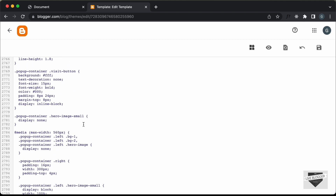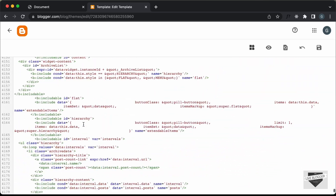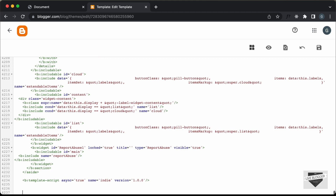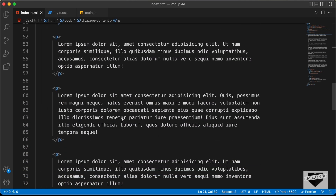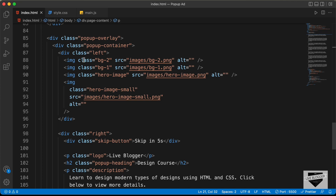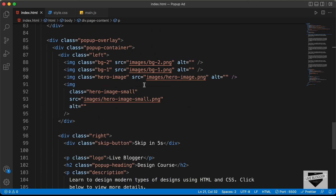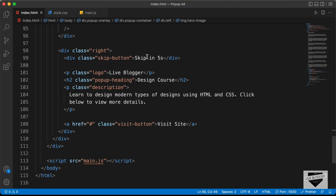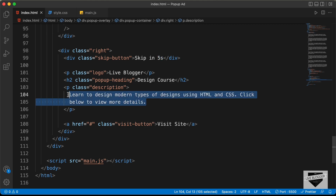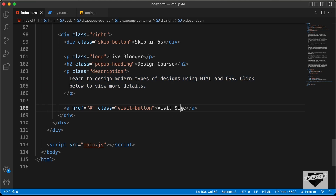Now let's copy and paste the HTML. Let's scroll down to the end of the body tag and just before the body ends, let's add the HTML. In the source code, go to the index.html file — here is the HTML for our popup. We have the popup overlay, the popup container with images on the left and text content on the right. You can add your own images by changing the src to your image links, and change the text. We also have a visit site link — change the hash to the link of your page.